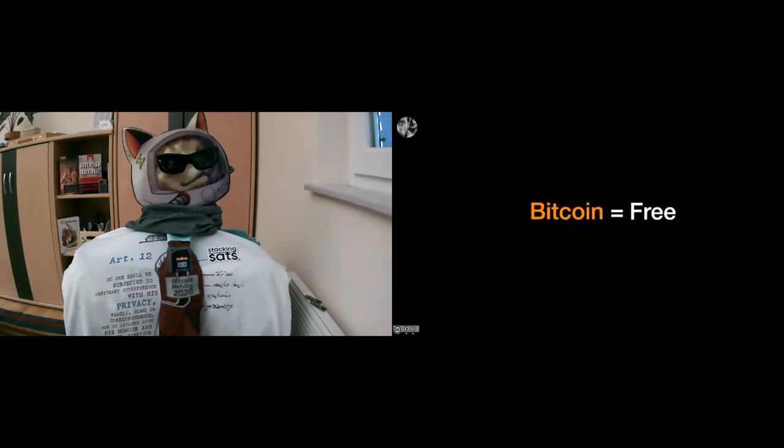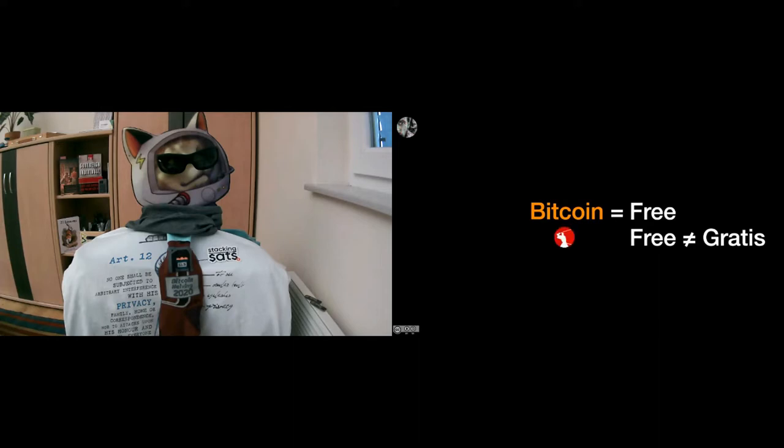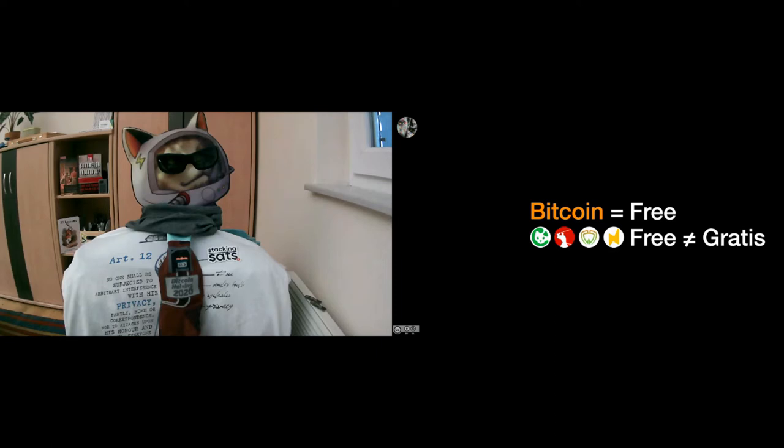Free doesn't necessarily mean gratis. We see this all over in the Bitcoin space. There are a couple of different projects, for example Samurai, Wasabi, MyNode, Rasp, all of those projects are based on free and open source software, but to use them you will have to pay a little bit of money to make full use of these software products. And of course there's Bitcoin as well, which falls into the same category.